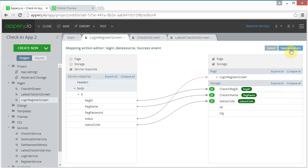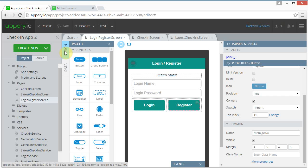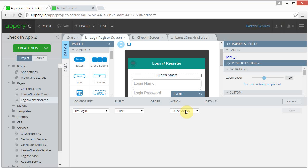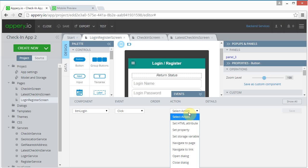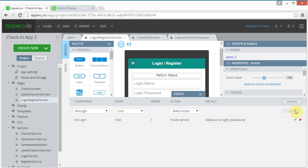Save and return. The last thing we need to do is connect up the event handler to the event of clicking the login button, so let's click here, click on Events, and the select action will be 'invoke service' at the bottom. This is the service we want — click Save. Now let's test it.